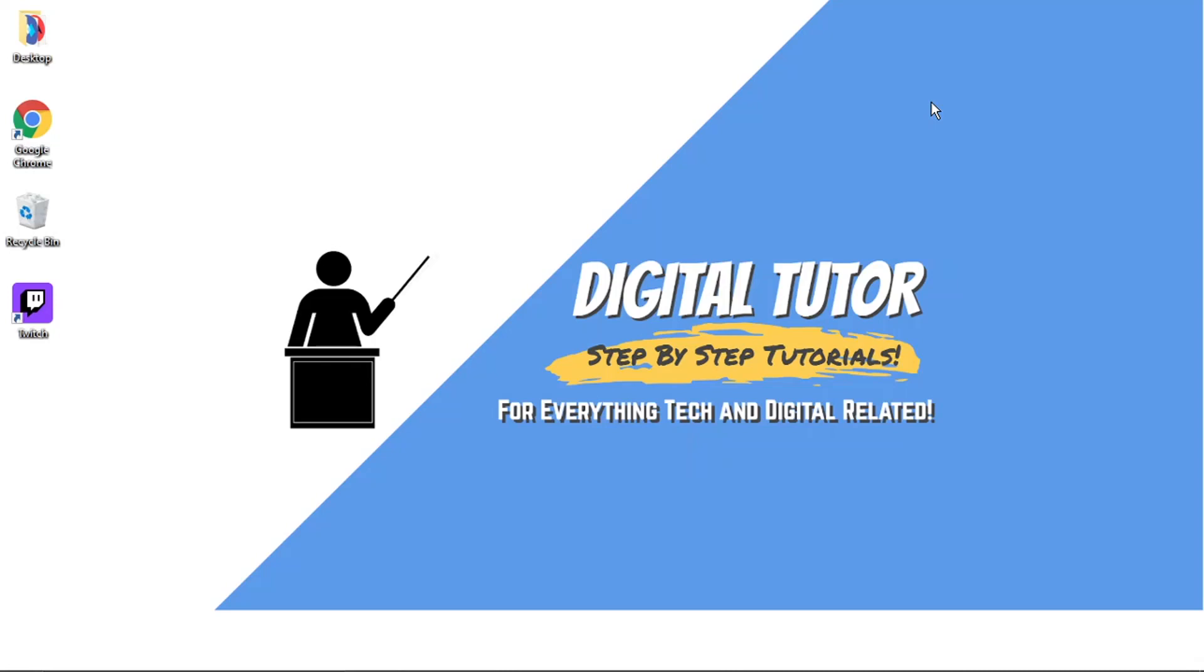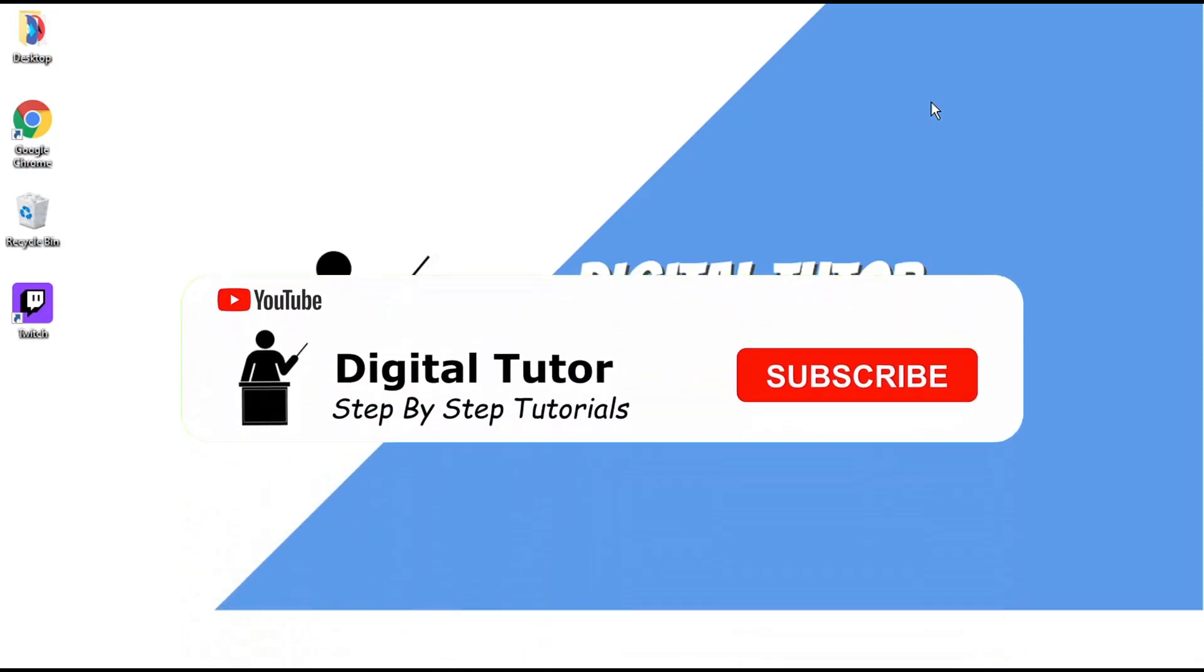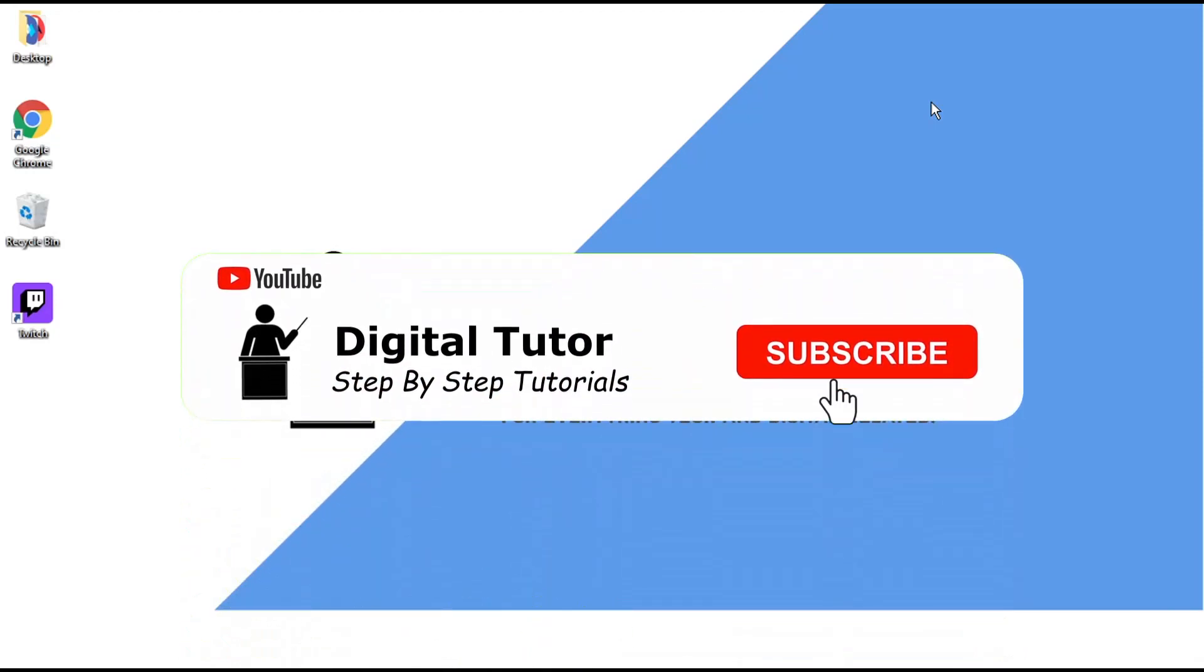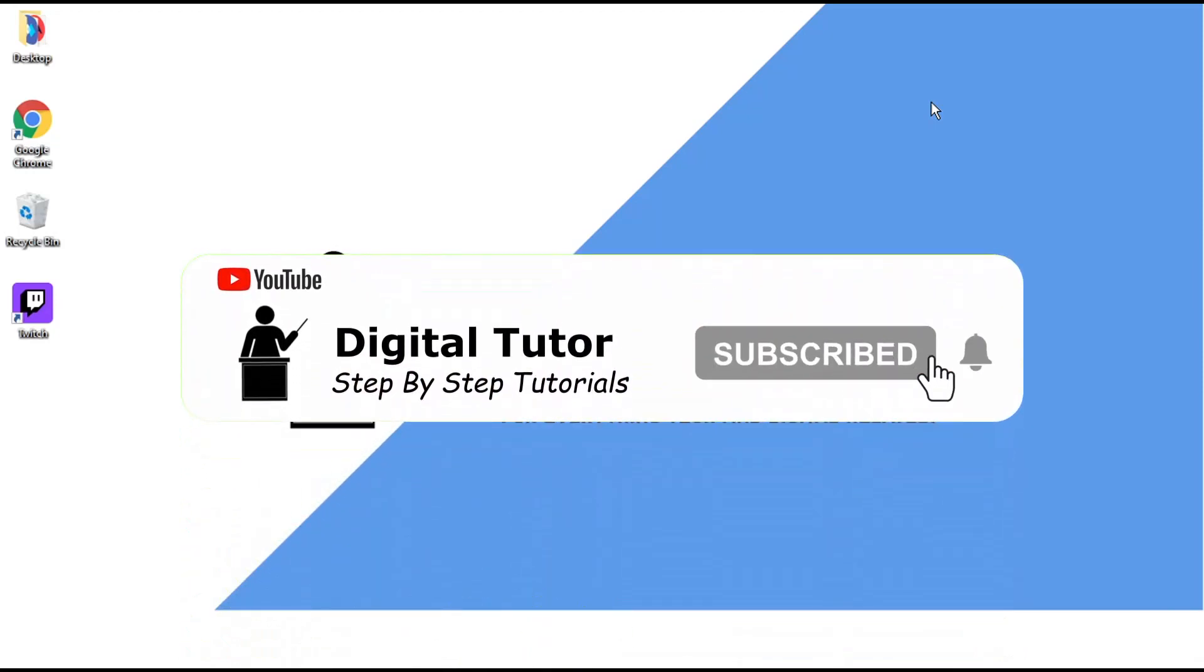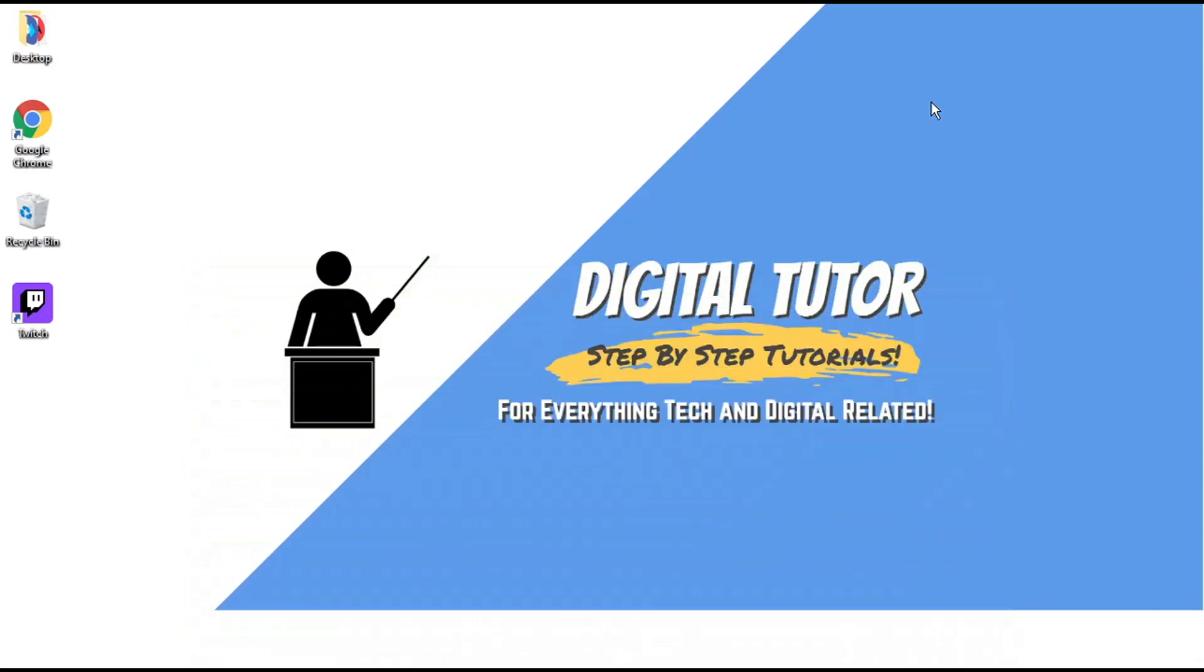I'll be showing you how to do this today on Windows 10. If this does help you out then please leave a like and drop a comment below. Also if you are new to the channel then don't forget to hit that subscribe button for more step by step tutorials, how-to's and tips and tricks for everything tech and digital related.